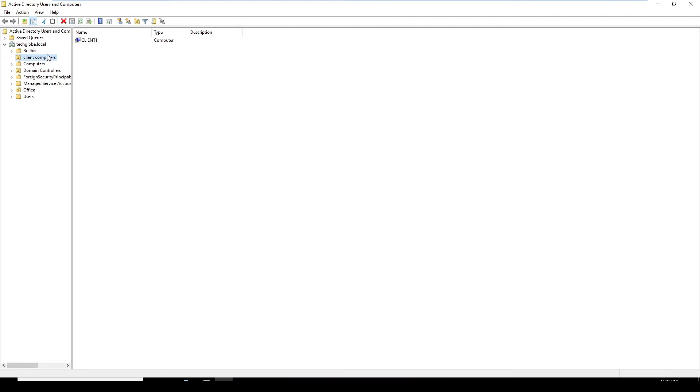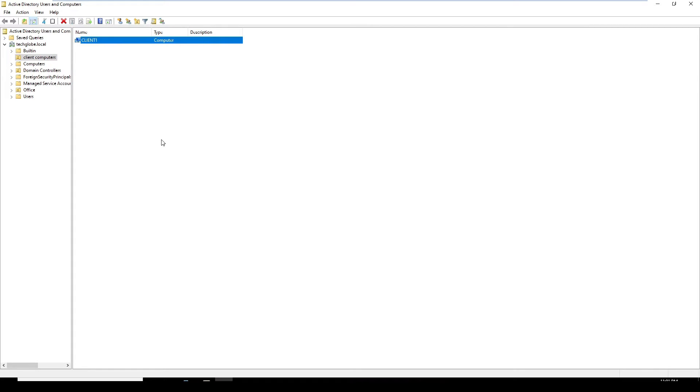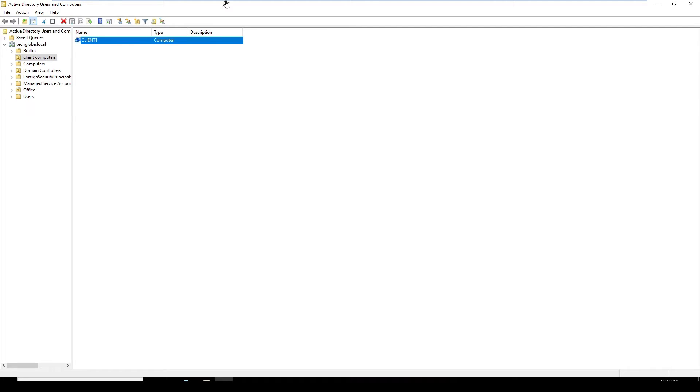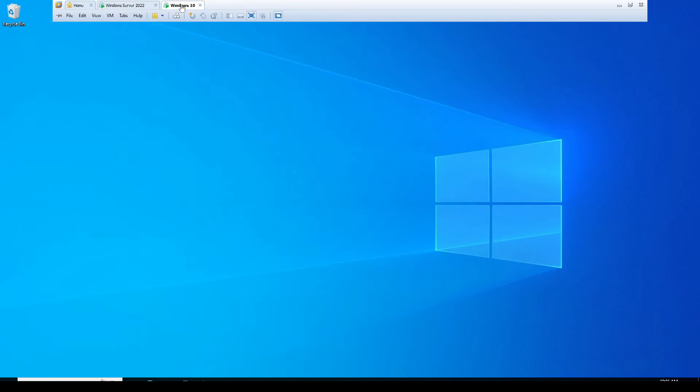And we have an OU Client Computer. This is the machine Windows 10 that we have connected to the domain server. Let's go to the Windows 10 machine.